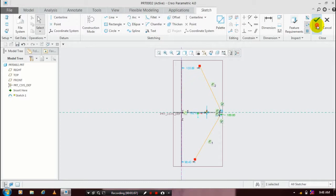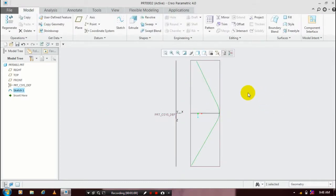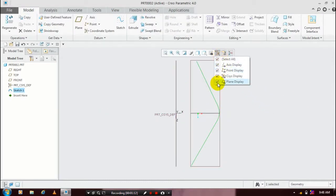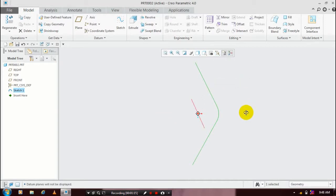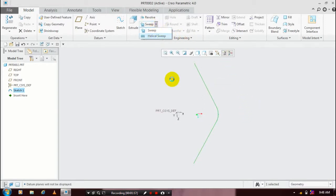Then just click OK. You have to just hide the unwanted planes. Then we are going to use a helical swipe, so just click a helical swipe.